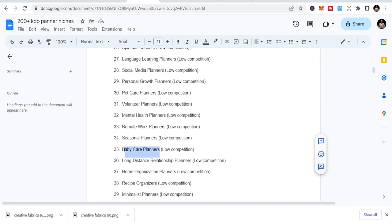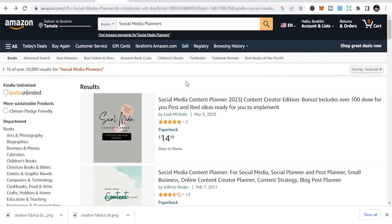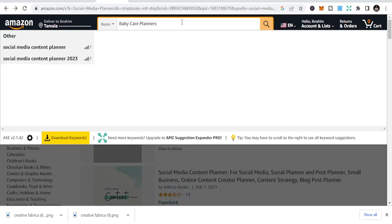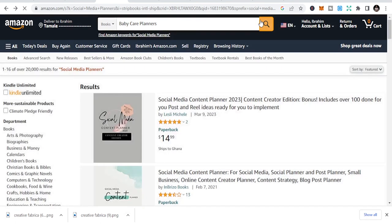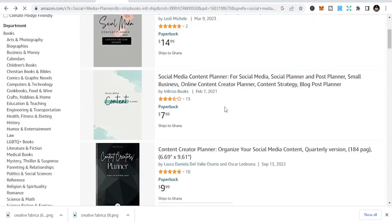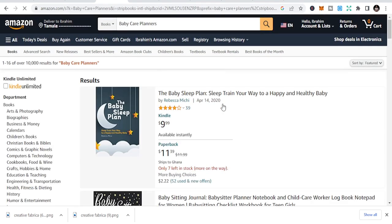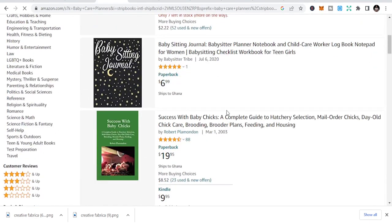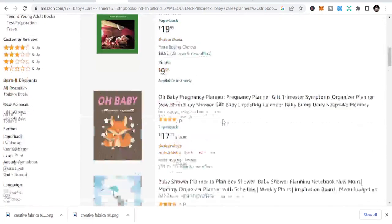The fourth niche is baby care planners. A lot of people give birth and want to be organized, so you can publish baby care planners. You can also look at related content like baby sleep plans and babysitting journals — great content and you'll be able to do more in this niche.